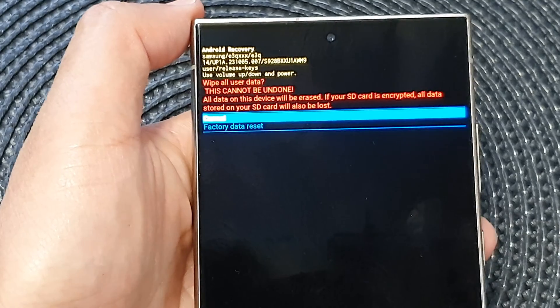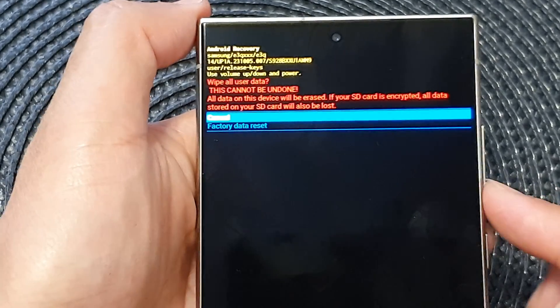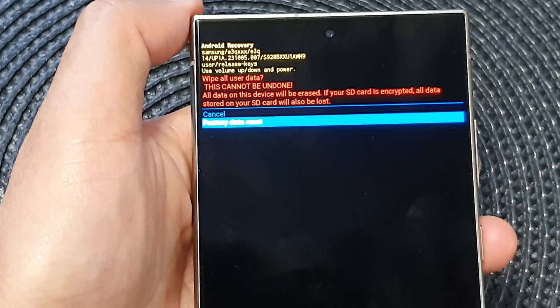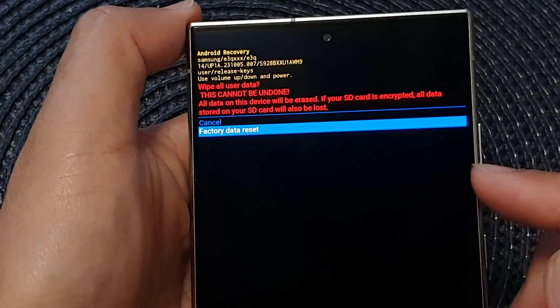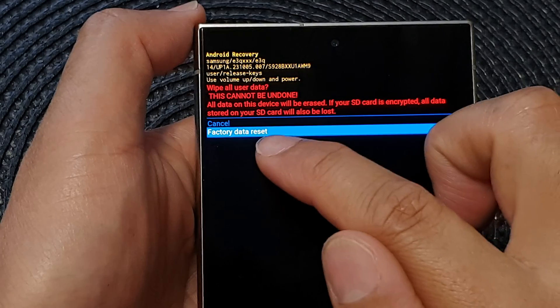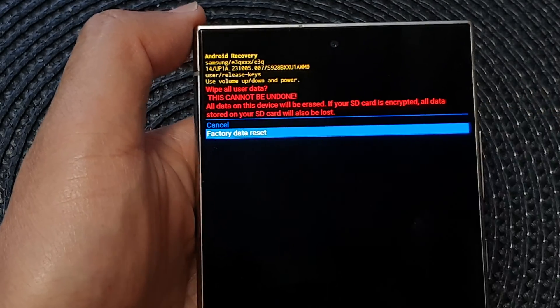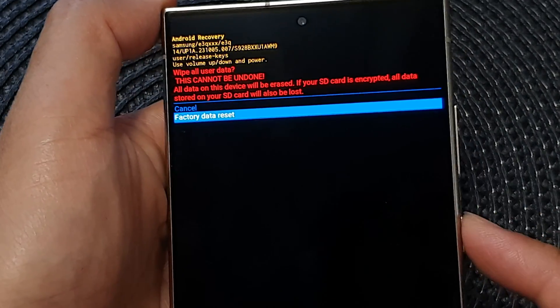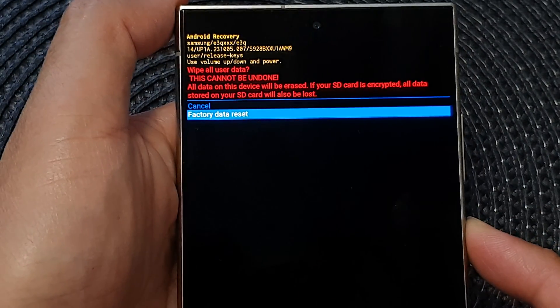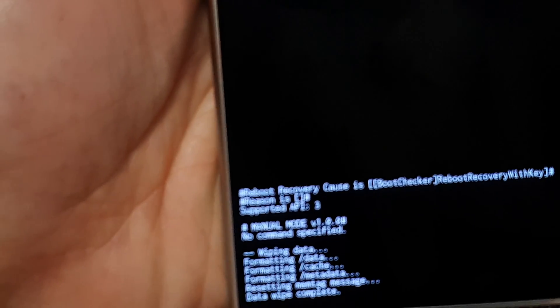Then press on the volume down button to go to 'factory data reset'. Press on the side button to select that, and at the bottom here you can see it say 'data wipe complete'.